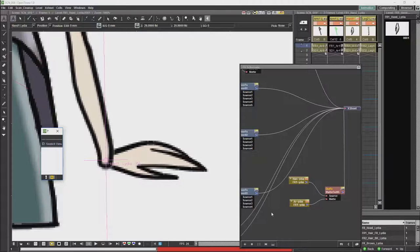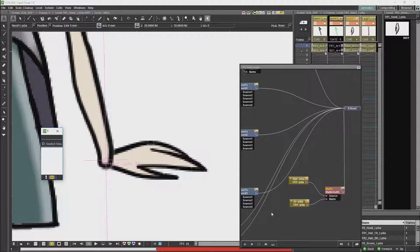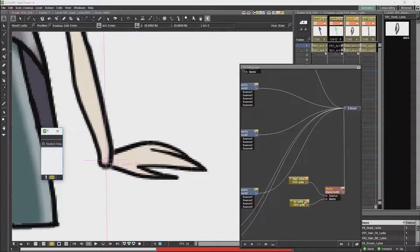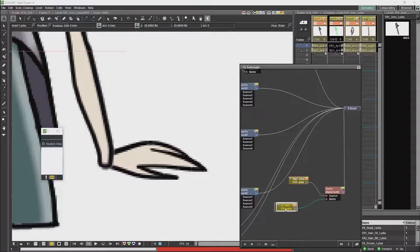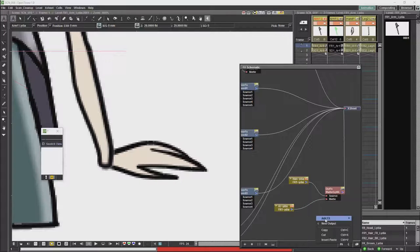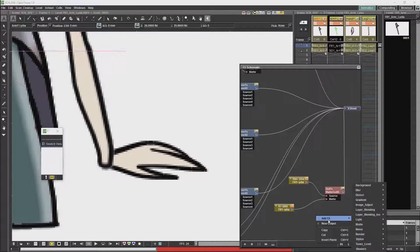As you'll see, the results are far from satisfactory. So what we're going to do instead is we're going to cut out with only the skin color.